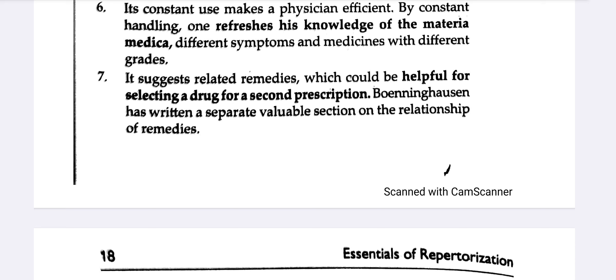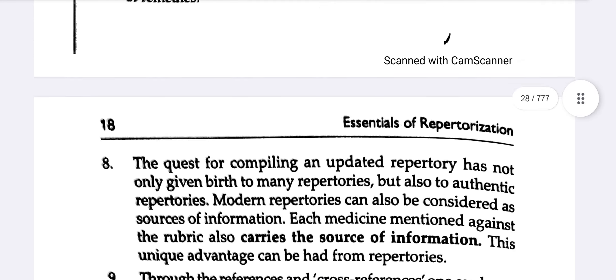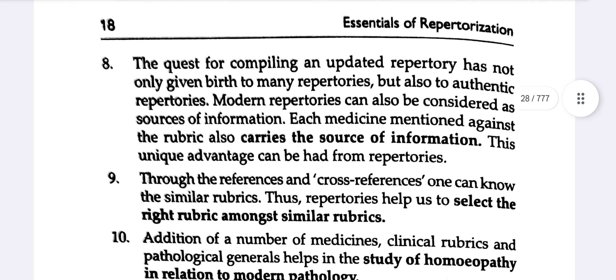Some remedies suggest what we can think about in second prescription. Boenninghausen has written a separate and valuable section on the relationship of remedies, which is very useful for follow-up.